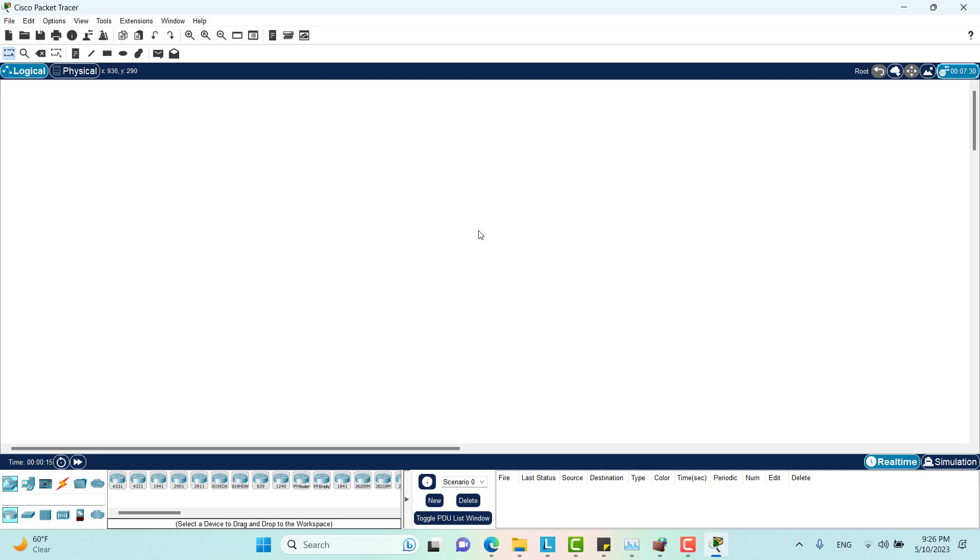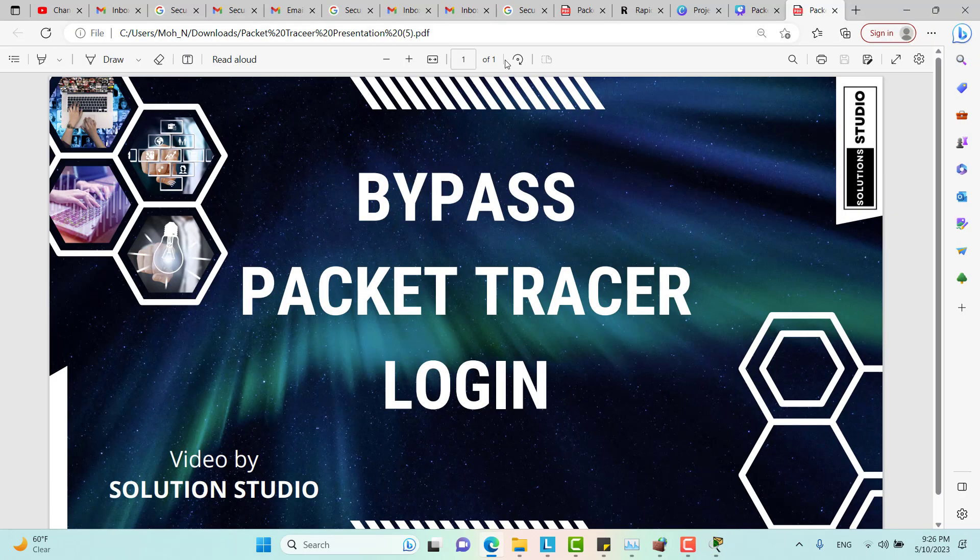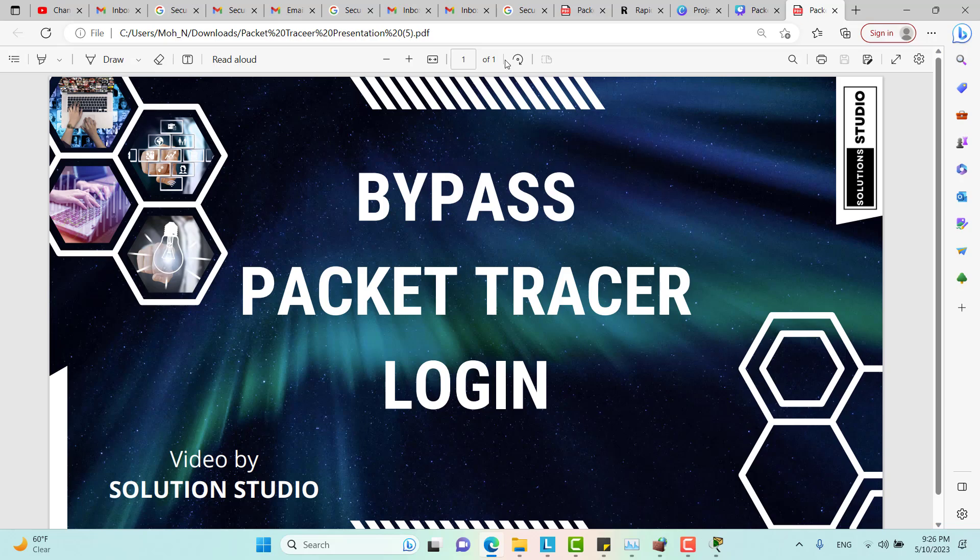That's a quick trick for you to bypass login for Packet Tracer. That's it. And I'm going to see you in the next episode. Stay tuned, everyone.